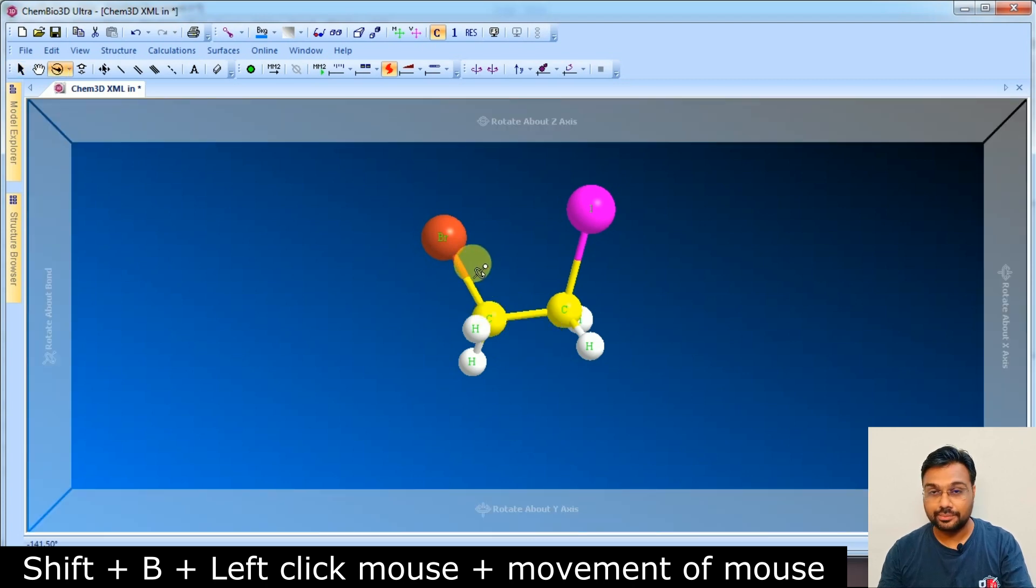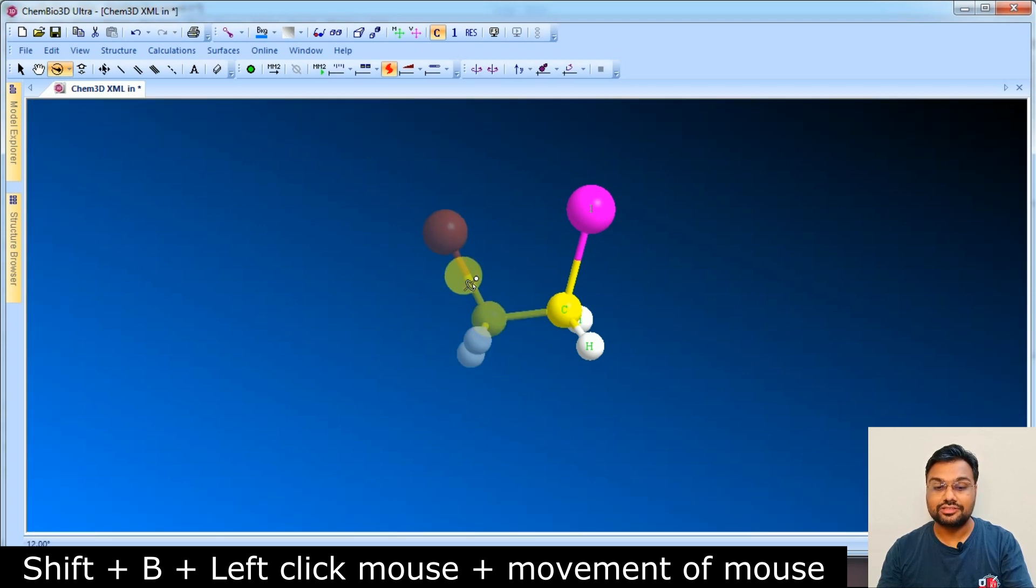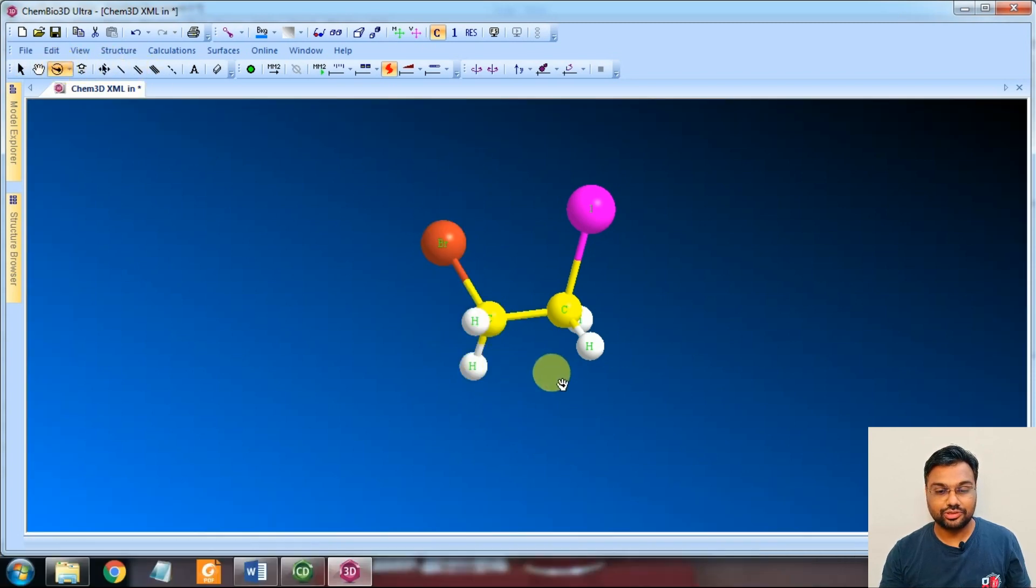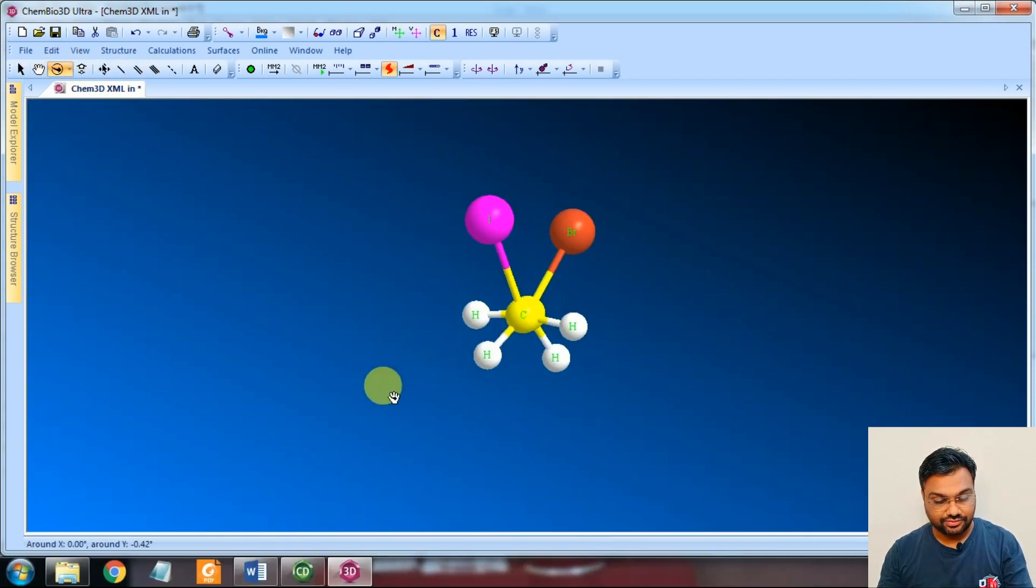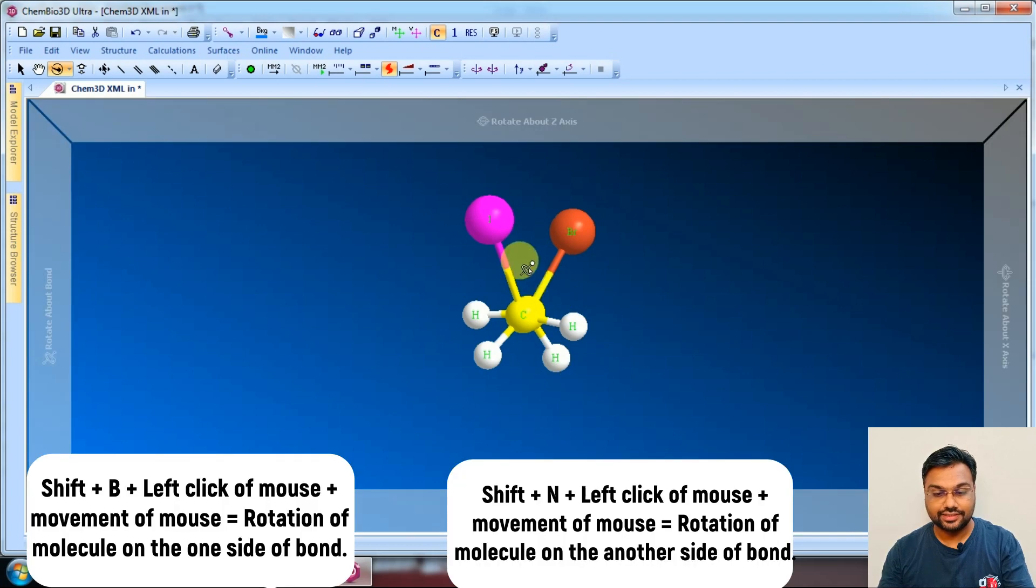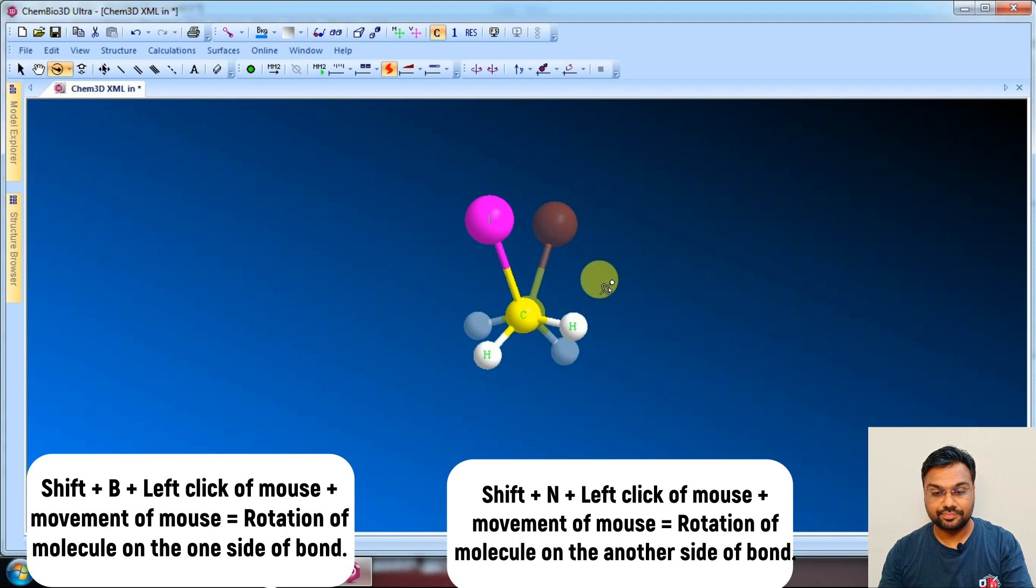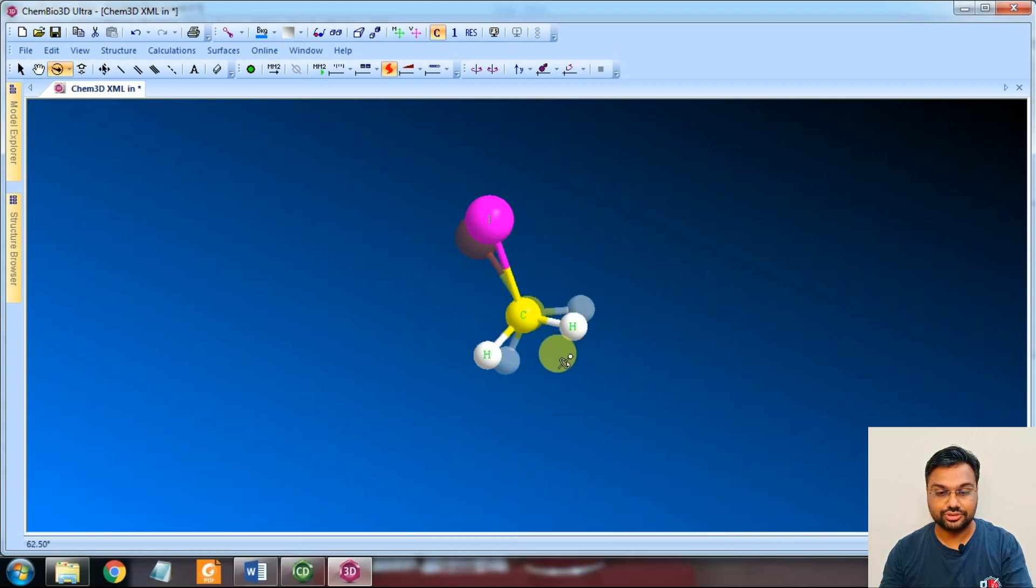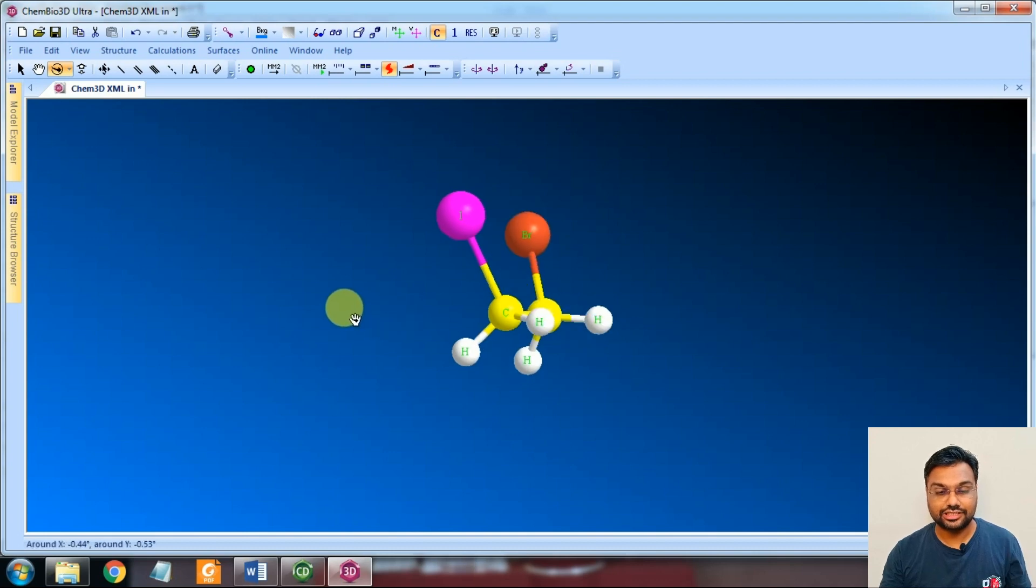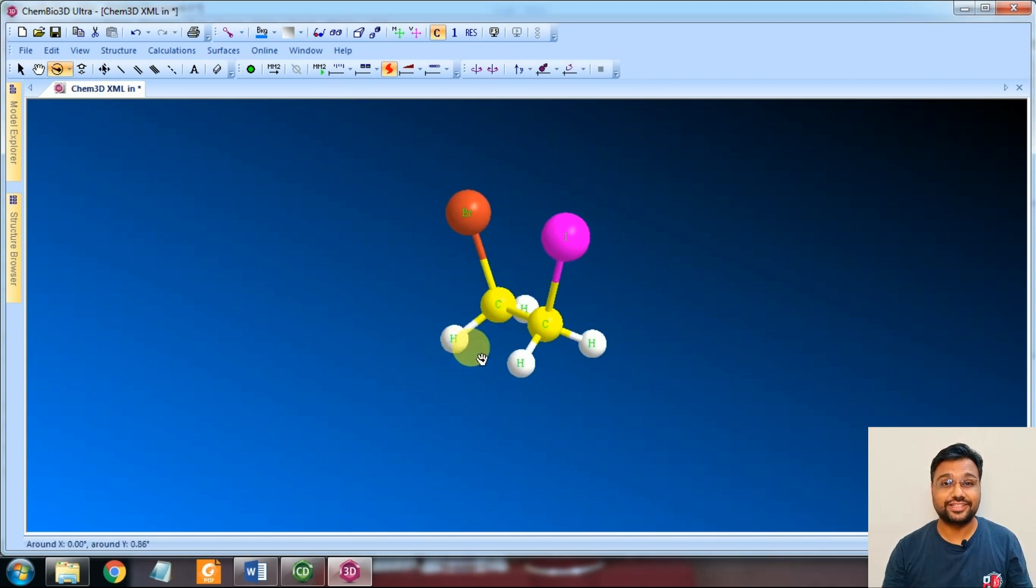Now press the left click of the mouse and movement of the mouse will give rotation. So by this way, you can rotate the molecule as per your convenience. If I press Shift and B and then left click the mouse, you can see the rotation occurring. And by using this method, you can explain various kinds of 3D arrangements to your students.